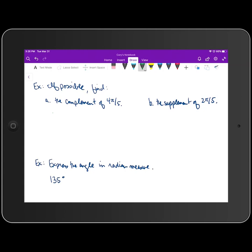We're going to move on to part two of this video, working through some examples of things that we talked about in part one. The directions for the first example say: if possible, find in part A the complement of 4π/5, and in part B the supplement of 2π/5.